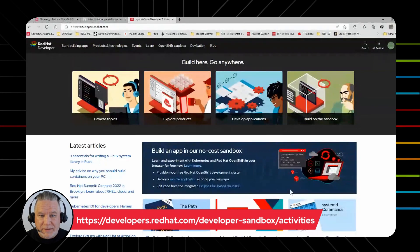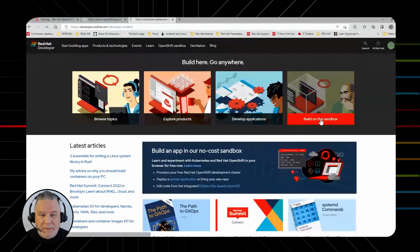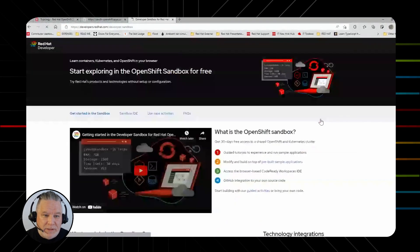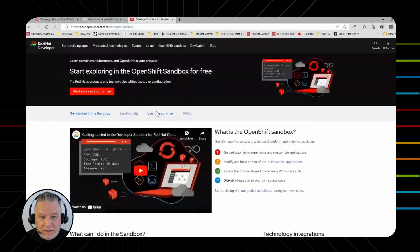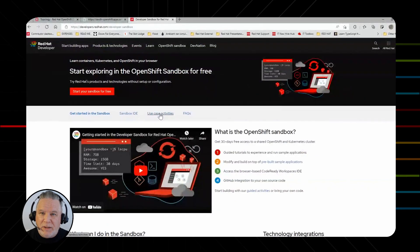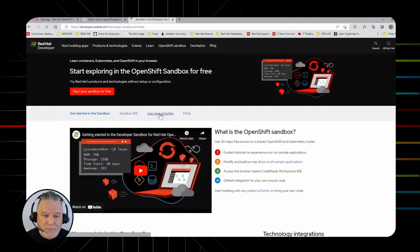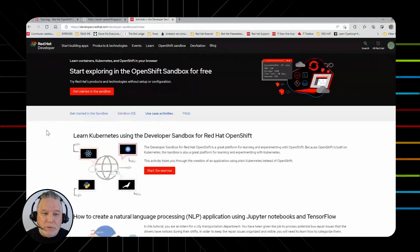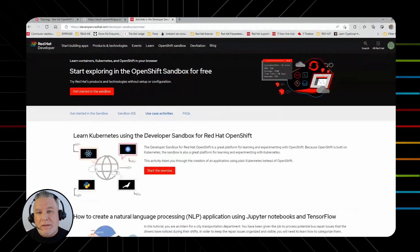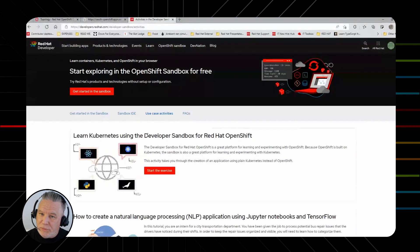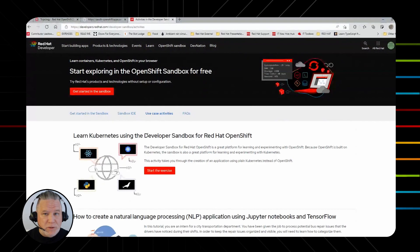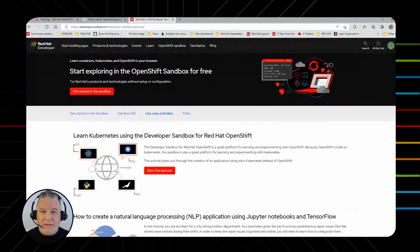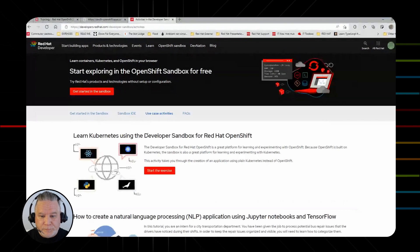I'm going to go to the sandbox page and click on build on the sandbox. That takes me to the start page where I see this tab for use case activities. Let's take a look at some of the activities we have available. We have Learn Kubernetes at the top because remember that the sandbox is OpenShift, but it runs on Kubernetes. So if you just want to learn Kubernetes and don't want to mess with OpenShift, that opportunity is right there front and center.